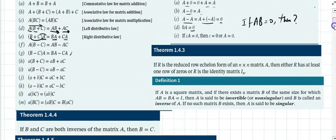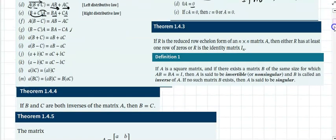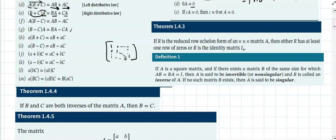Theorem 1.4.3 says: if R is the reduced row echelon form of an M×N matrix, then either R has at least one row that is zero, or R is the identity matrix — meaning ones across all the diagonals. If it doesn't have zero rows, it is the identity matrix.